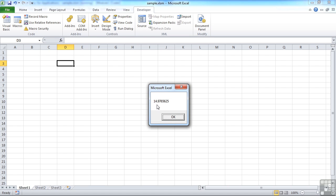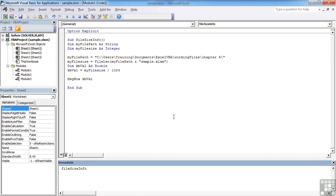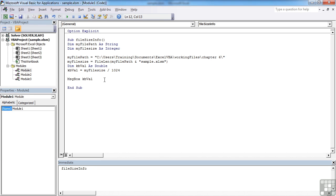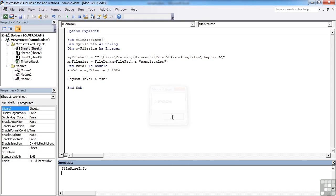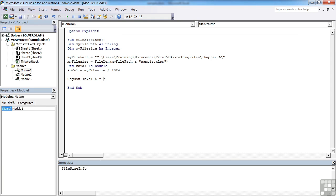And then we have 14.9765625 kilobytes. So let's add that on. Let's go space and uppercase KB.